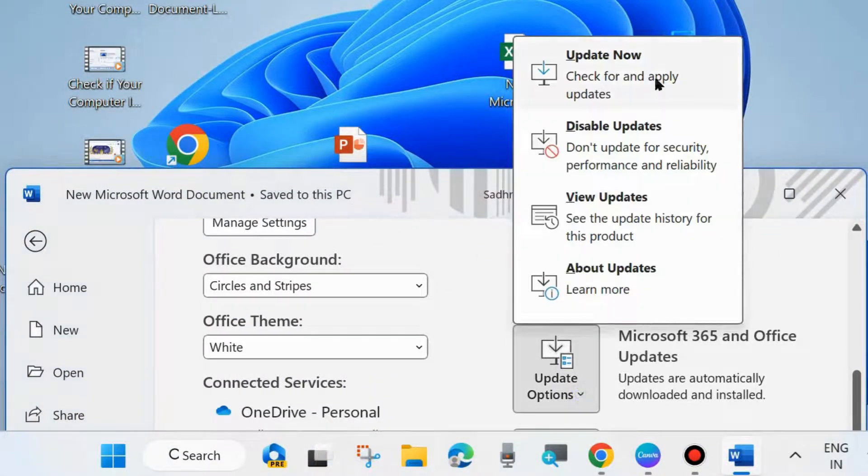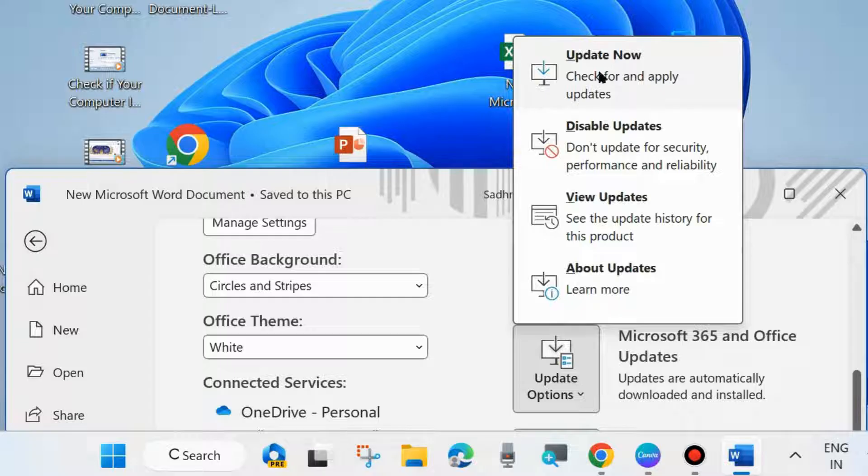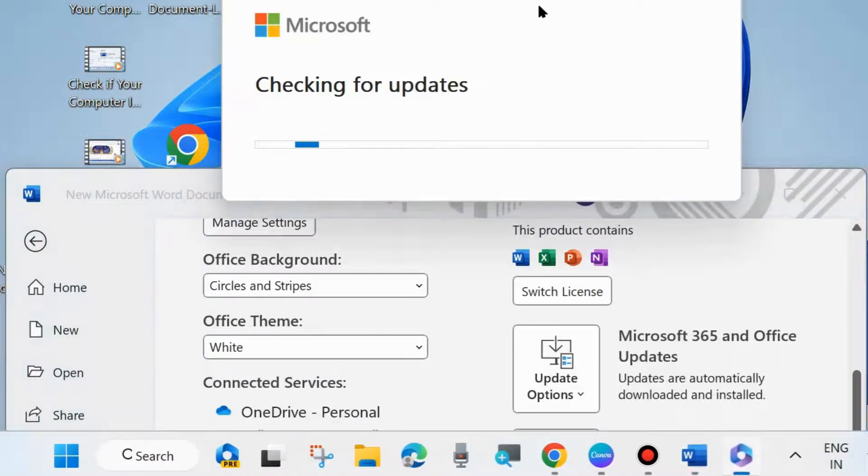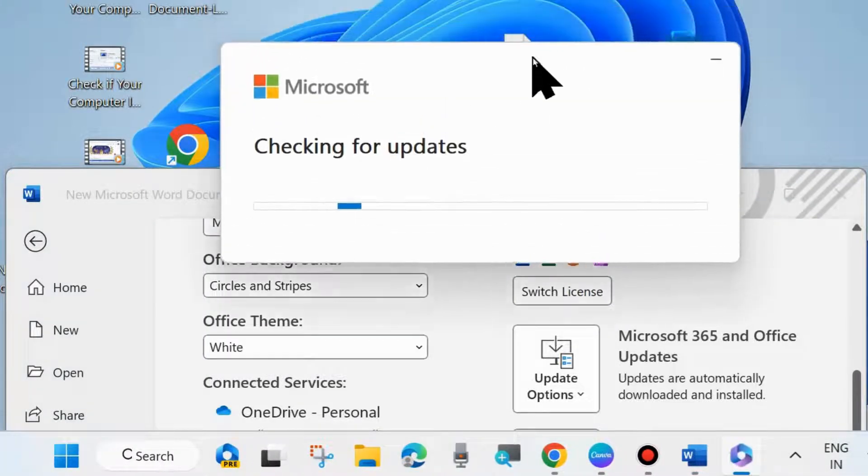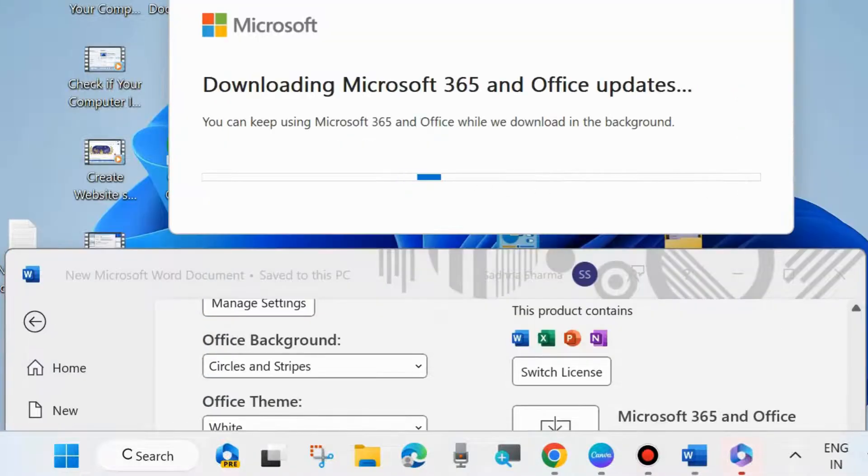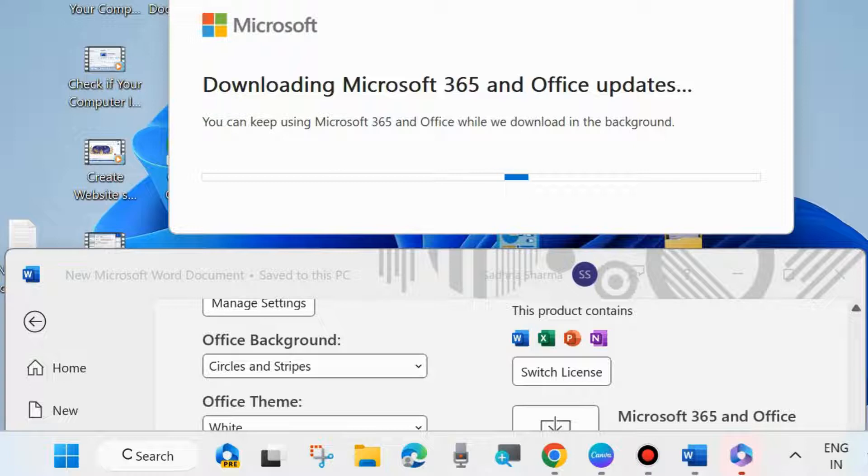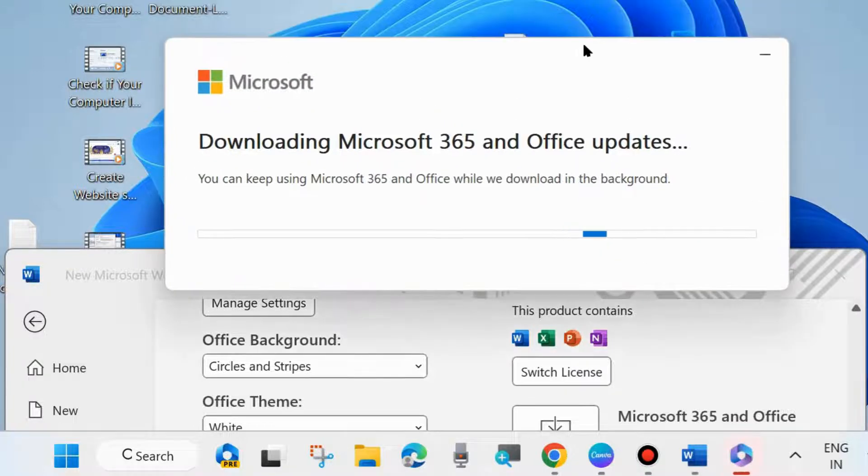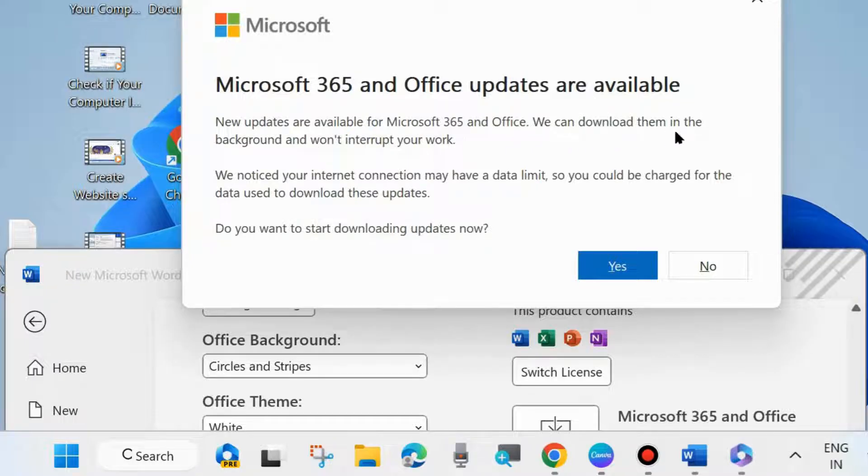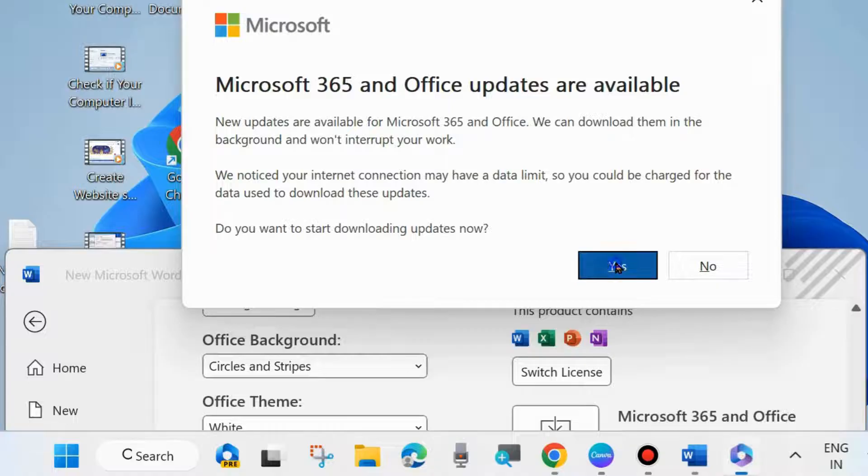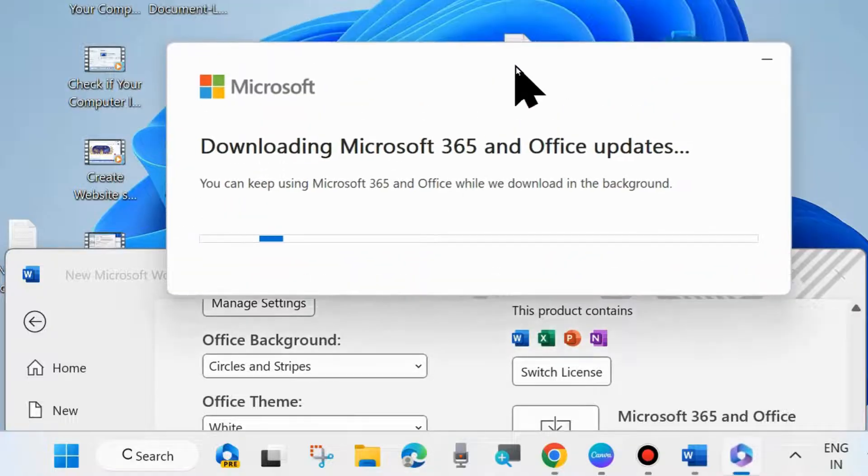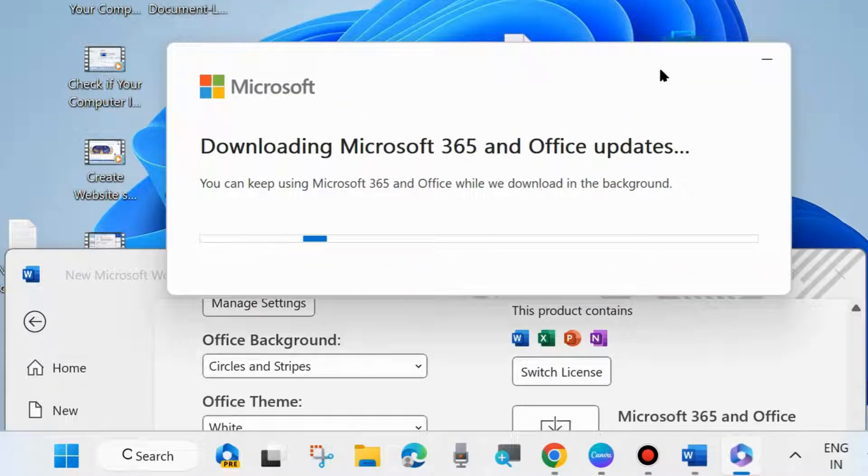Let Microsoft check for updates. It will take some time. Wait for some time. It will check for updates, downloading Microsoft 365 and Office updates. You can keep using Microsoft 365 and Office. Updates are available. Choose Yes. Do you want to start downloading? Choose Yes and let Microsoft update.